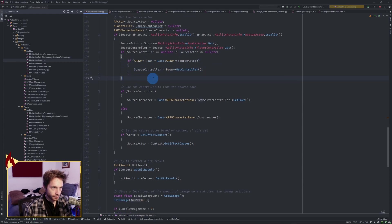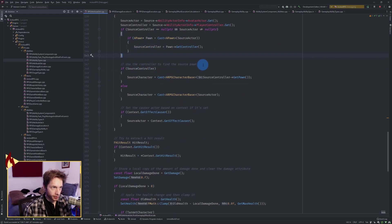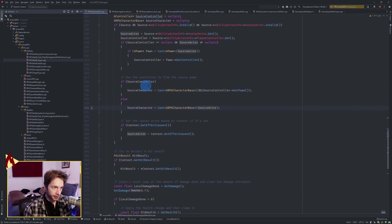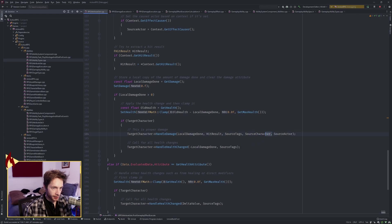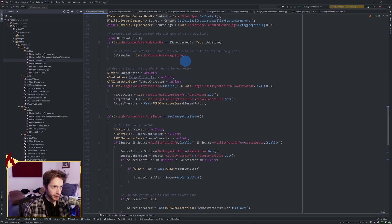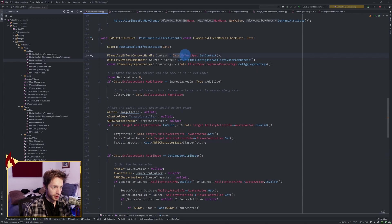We get the controller off that pawn, and then use that controller to get the source pawn by calling get pawn on the source controller and casting it to our custom character - now we have a source character set. Otherwise we do it directly off our source actor. Then we extract a hit result by taking our context, which comes from the data's effect spec get context, and grabbing the hit result off of that context handle.